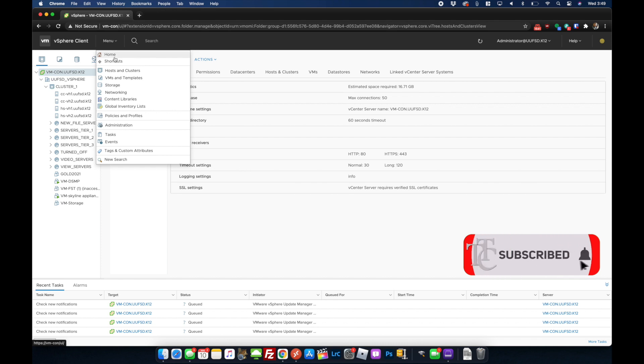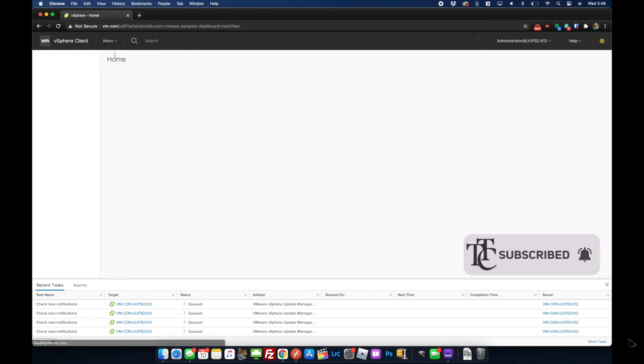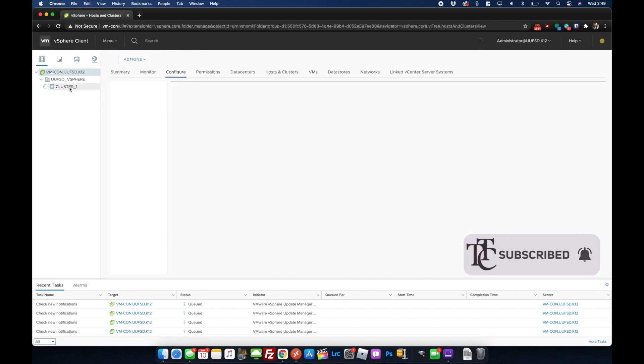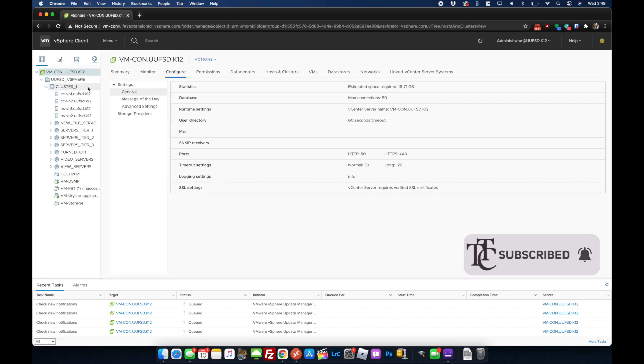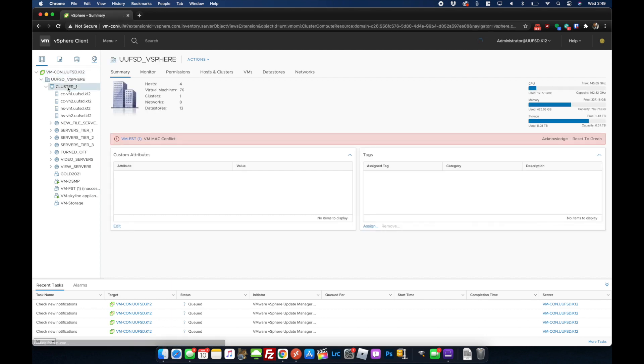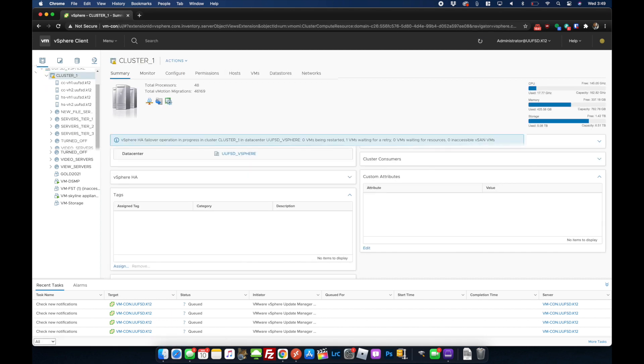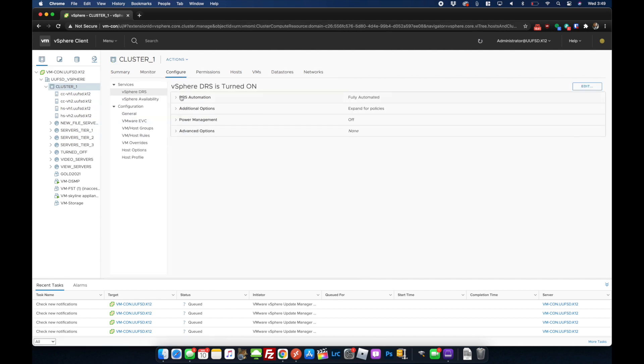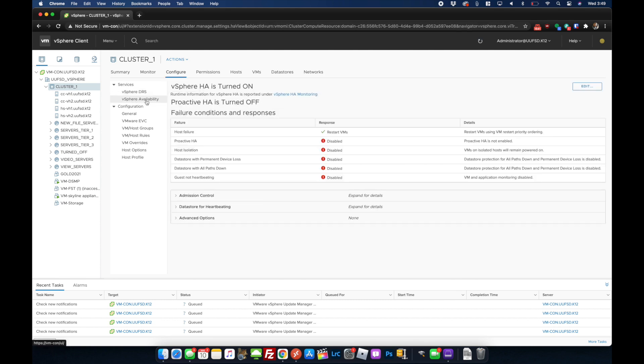You go to the home screen, then you go to hosts and clusters, then you're going to highlight your cluster in the left window and go to configure. Once you go to configure under services, you'll have vSphere availability. What you want to do is go to the edit button on the right.